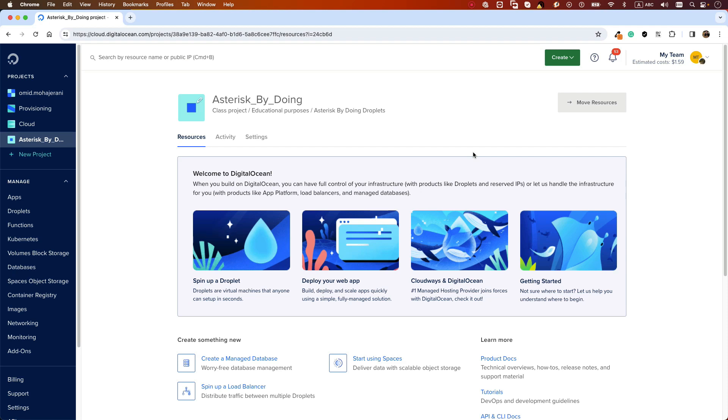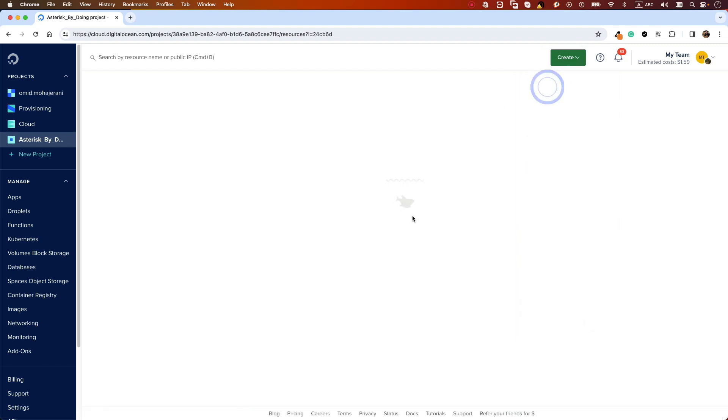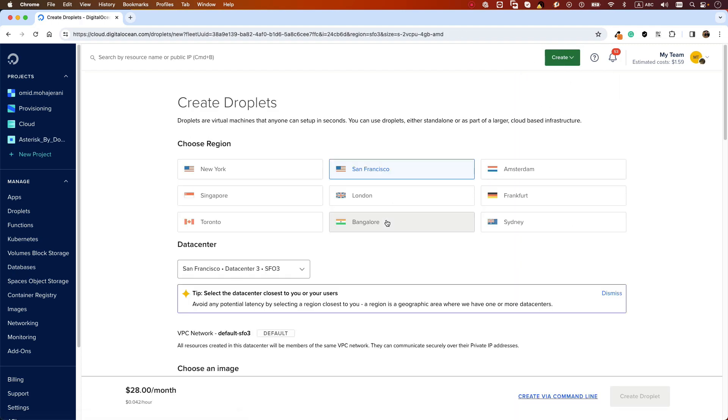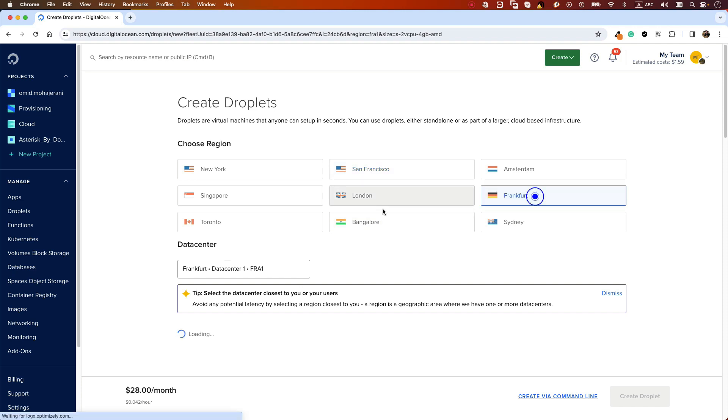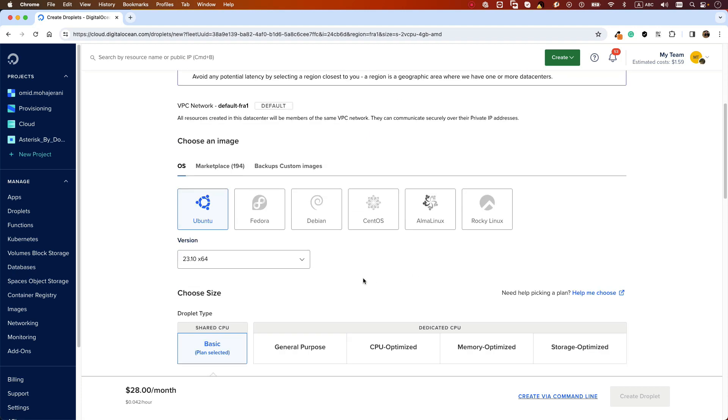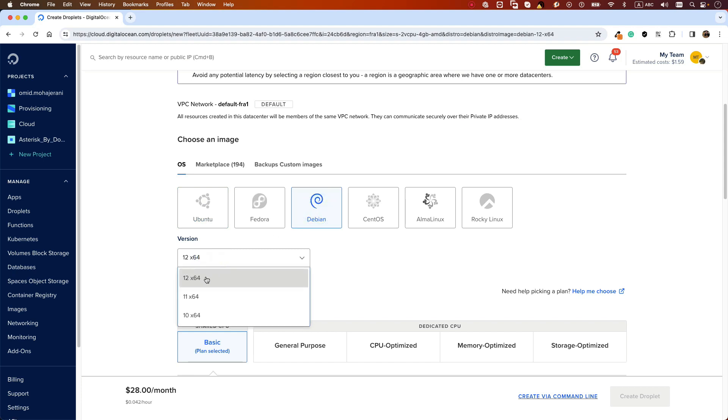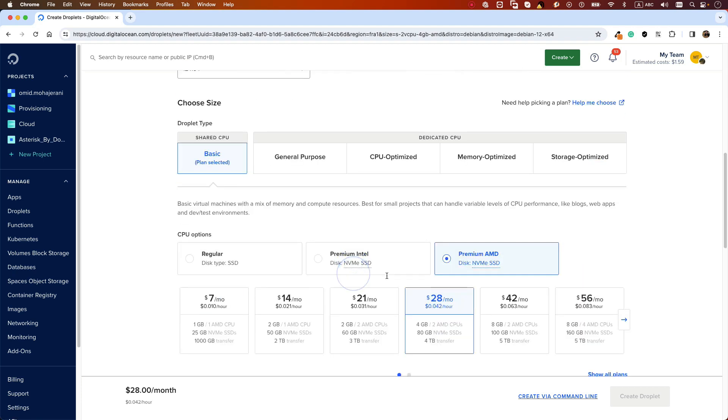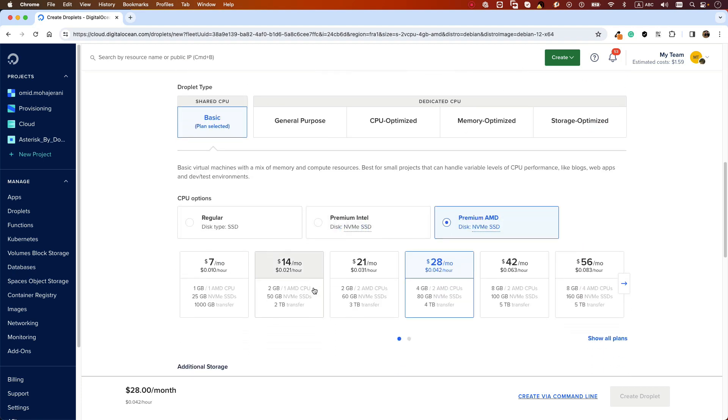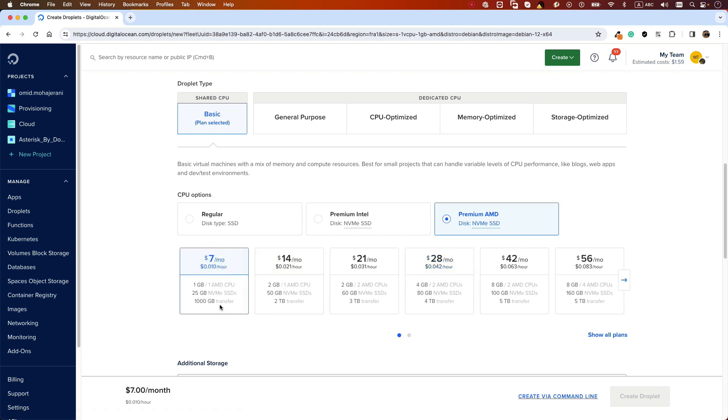Creating virtual machines or droplets in Digital Ocean is quite straightforward. You need to log into your account and then select create droplets. Select the region that is near to you—I'm selecting Frankfurt. The operating system we are using is Debian version 12. We can select this basic setup because we don't need a lot of resources, so I'm using one gigabyte RAM and one CPU.